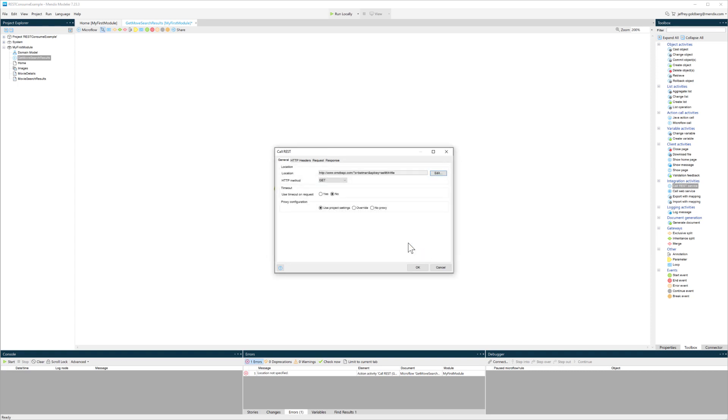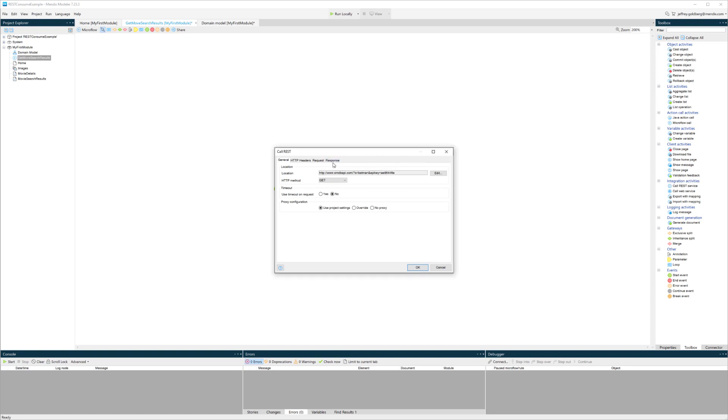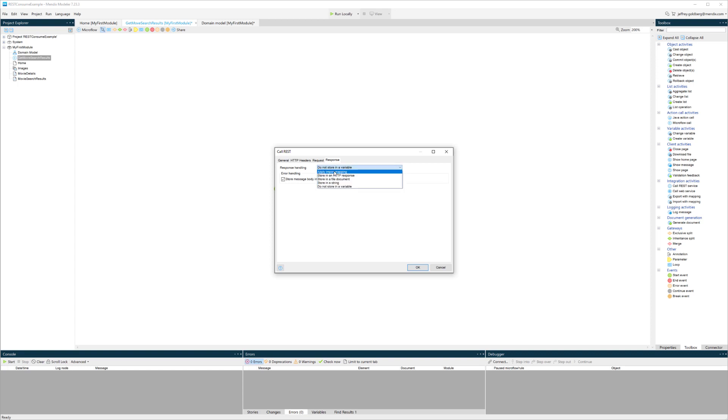Right now it's just hard-coded for the purposes of the exercise, but I'll paste that in. Then I want to take a look at the response that I will get from here.